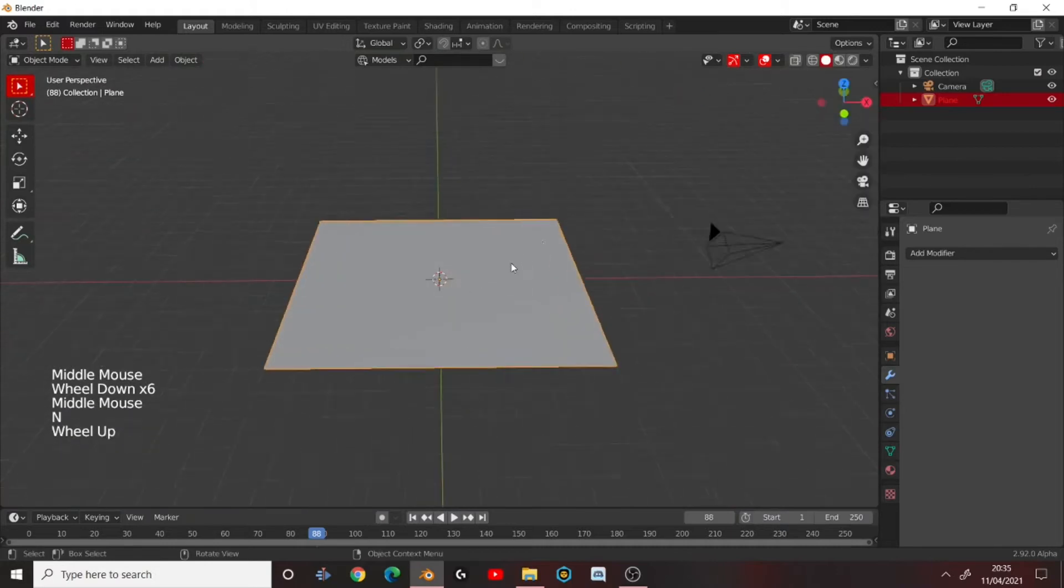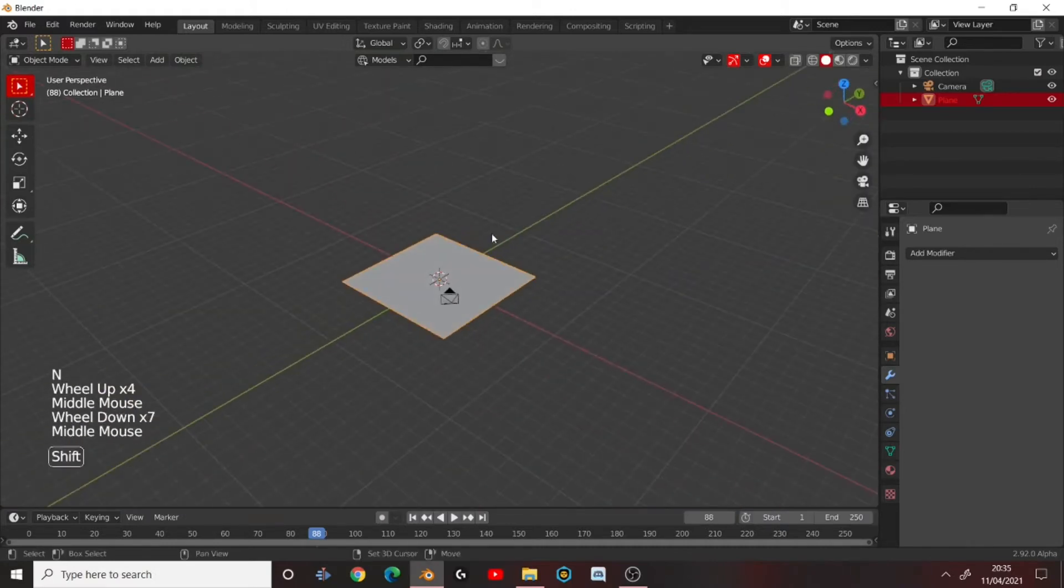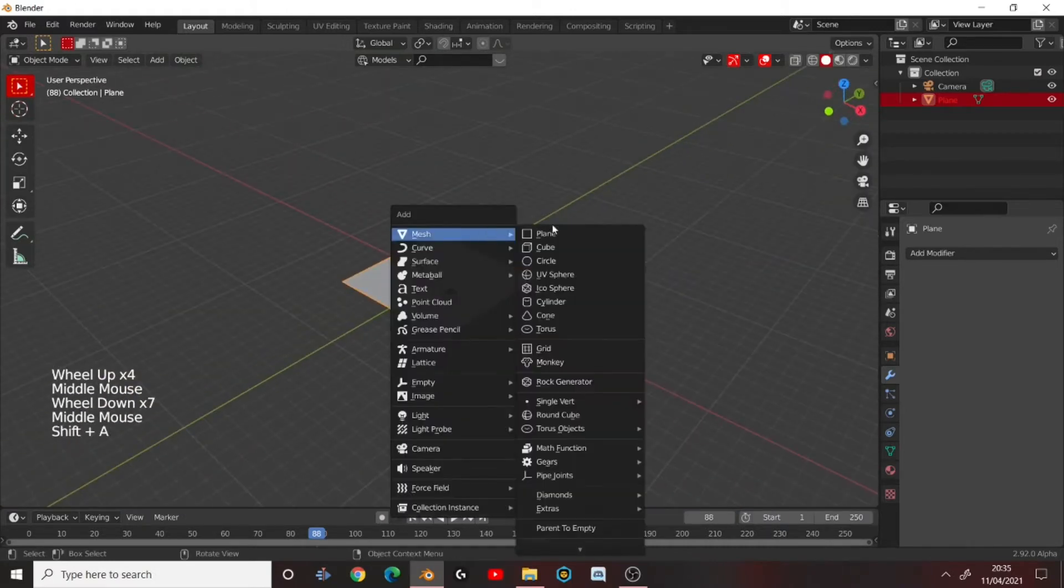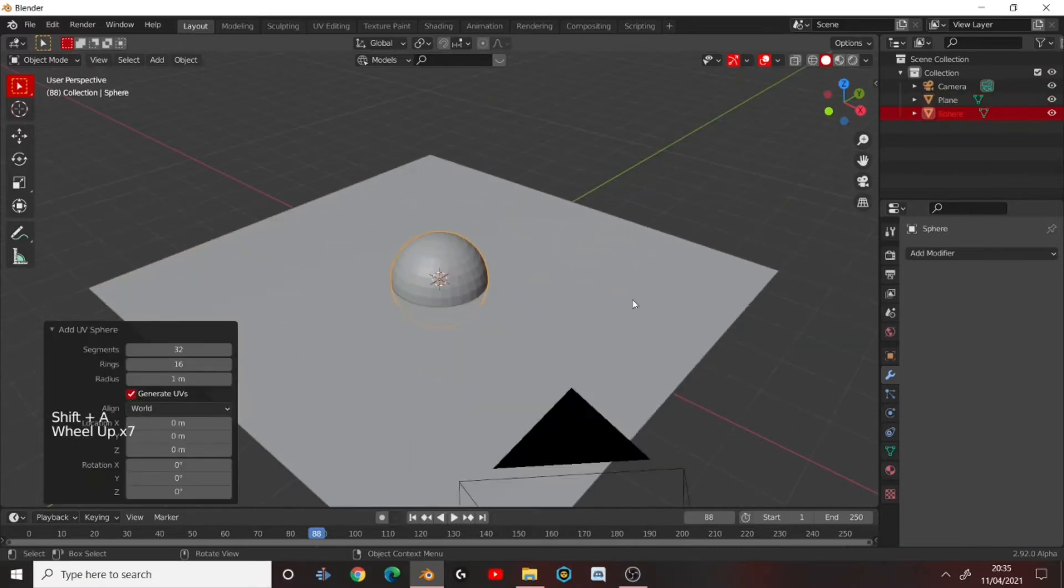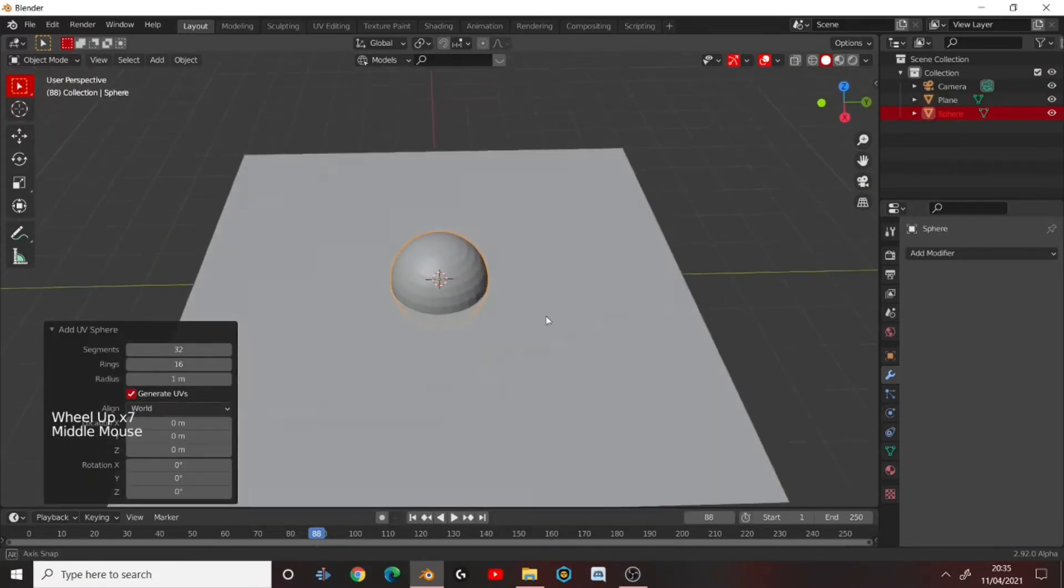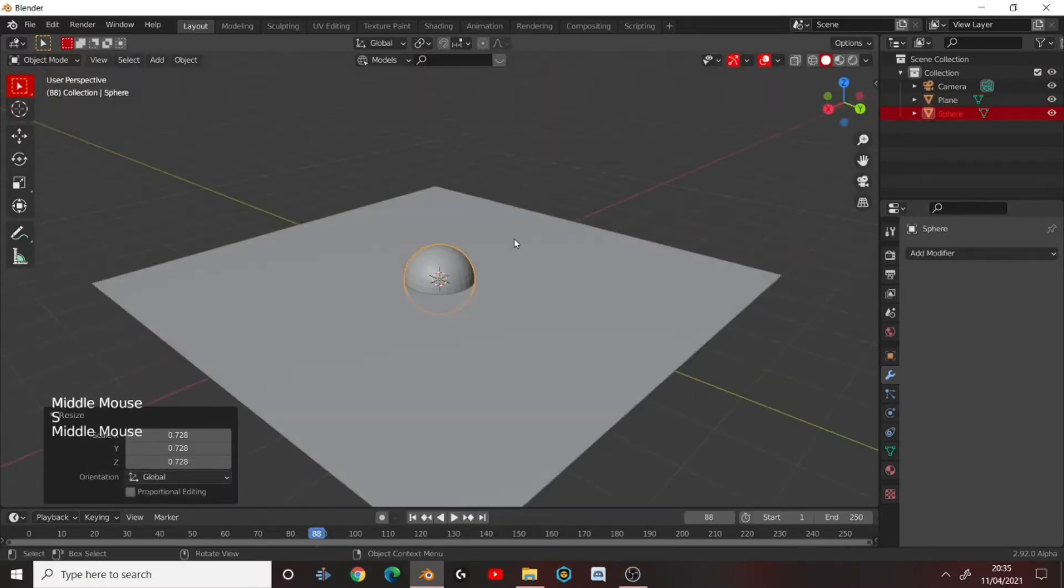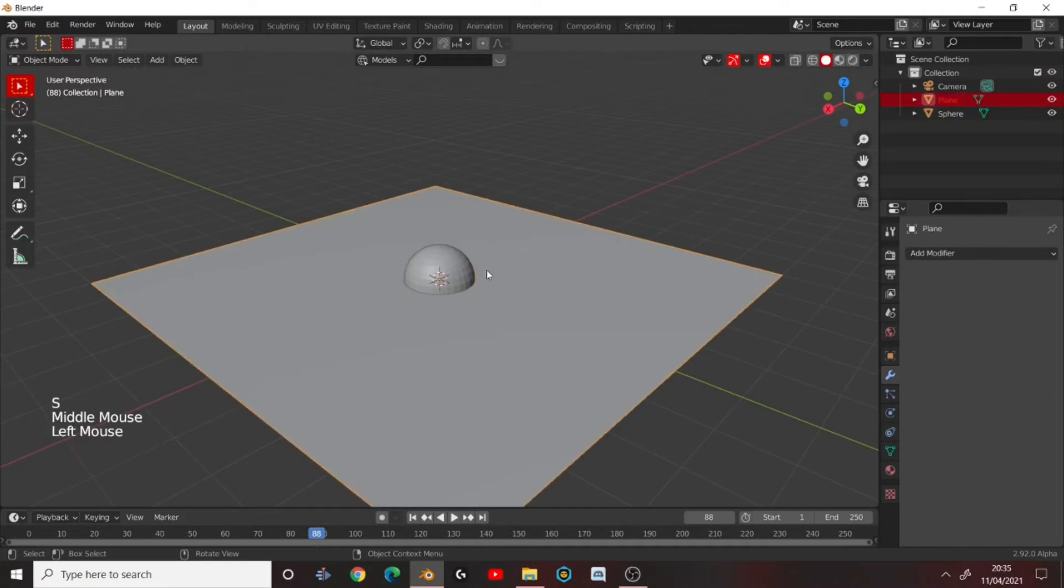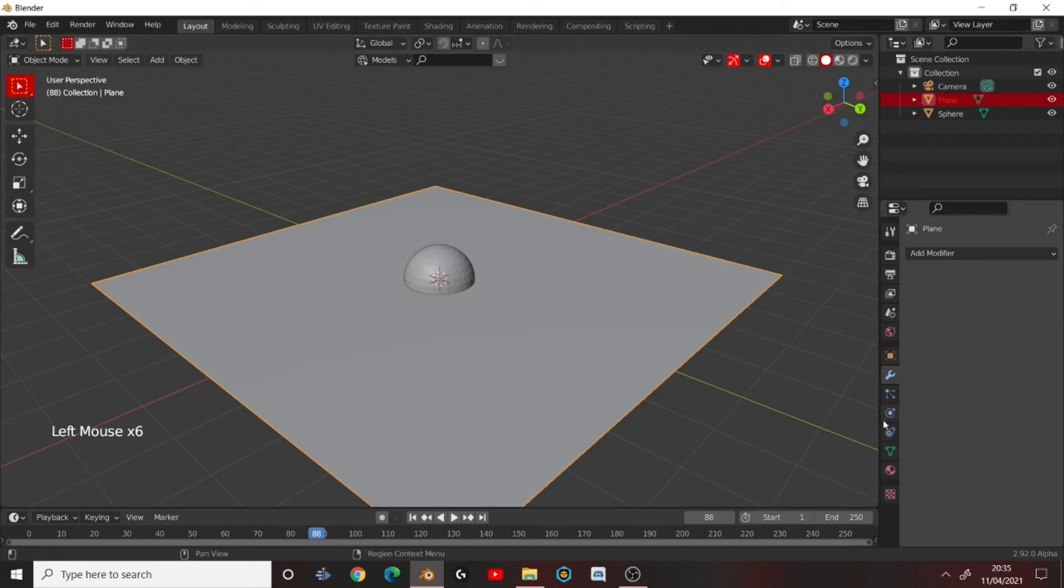Okay, now press Shift A again and add a UV Sphere. Scale it down a bit, just to let it fit into our scene. Because this is going to be our water, basically. And this is going to be what's colliding with it. I think that was pretty clear from the beginning, to be honest.